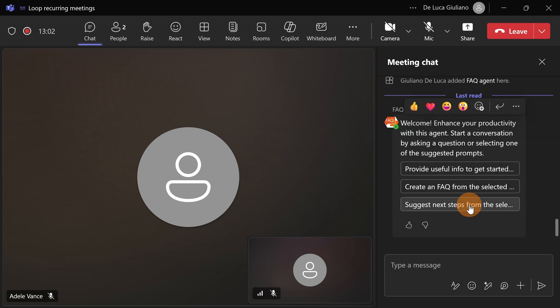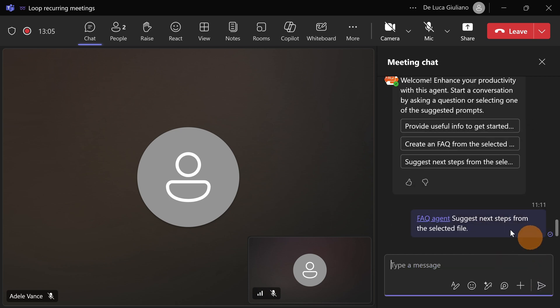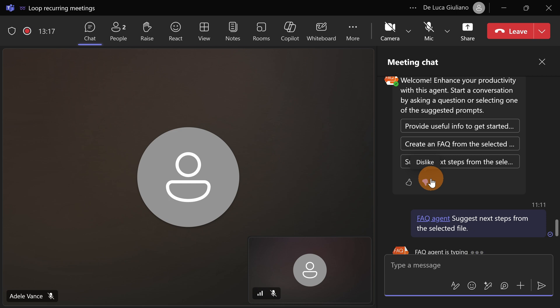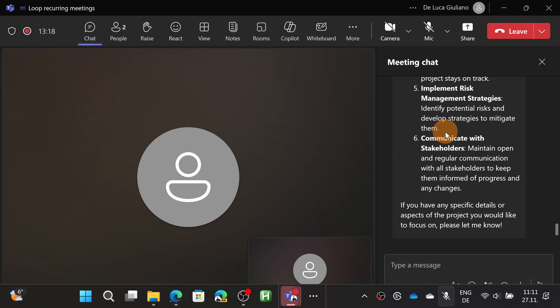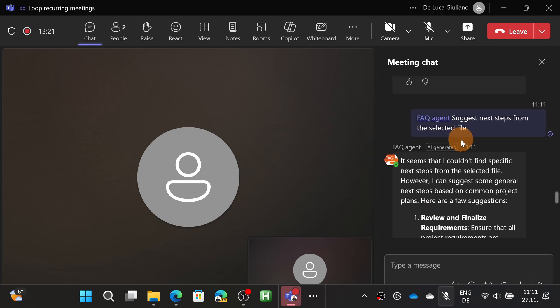I can ask different things, for example. But we have exactly the same experience that we have seen in the group chat. Now every member of the group chat, or in this case of the meeting, can use and take advantage of the capabilities of this agent that I created. And there we go, I get the response.